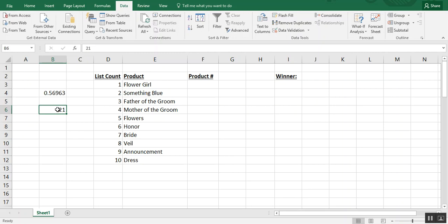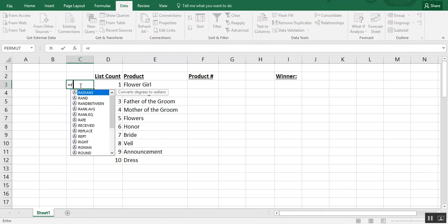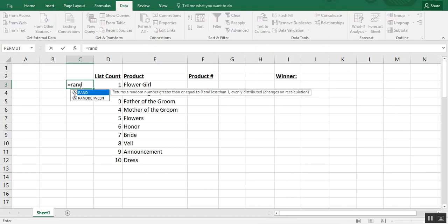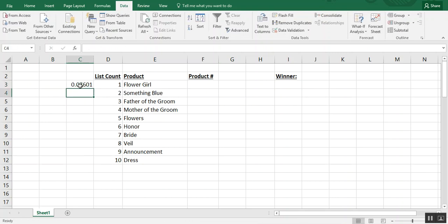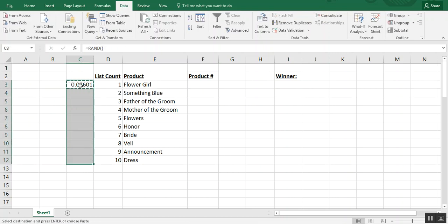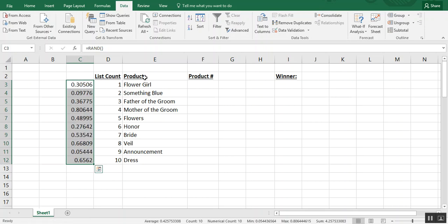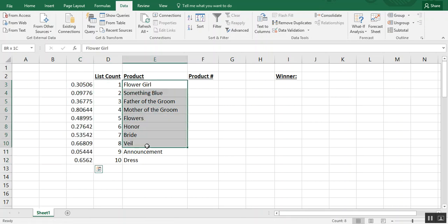So some practical uses for that. Let's say for example we want to create product numbers. One thing you could do is use the RAND formula to generate random numbers for each of our product names here.